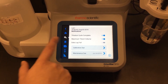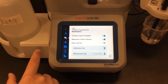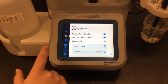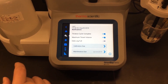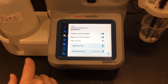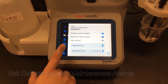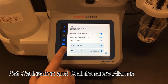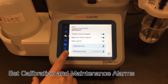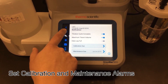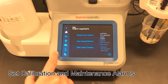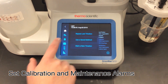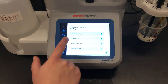I also have the option to set calibration alarms and maintenance alarms. I also get an alarm if my data log is full. The next thing I can go into is my data log.